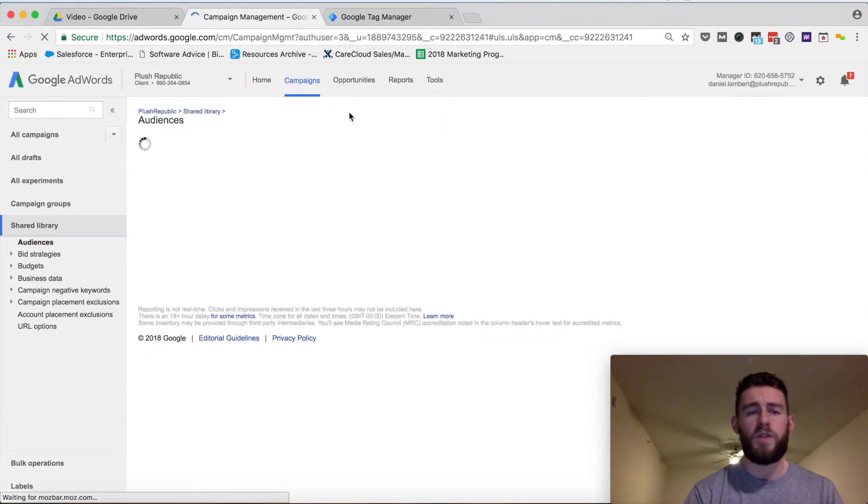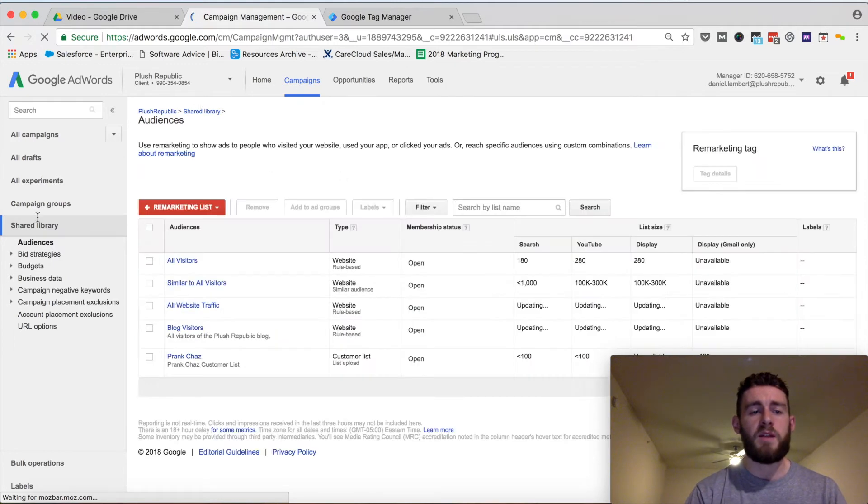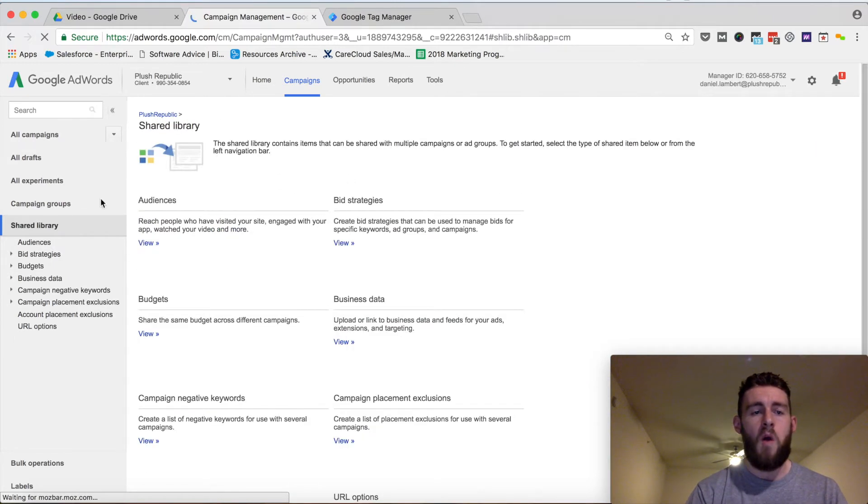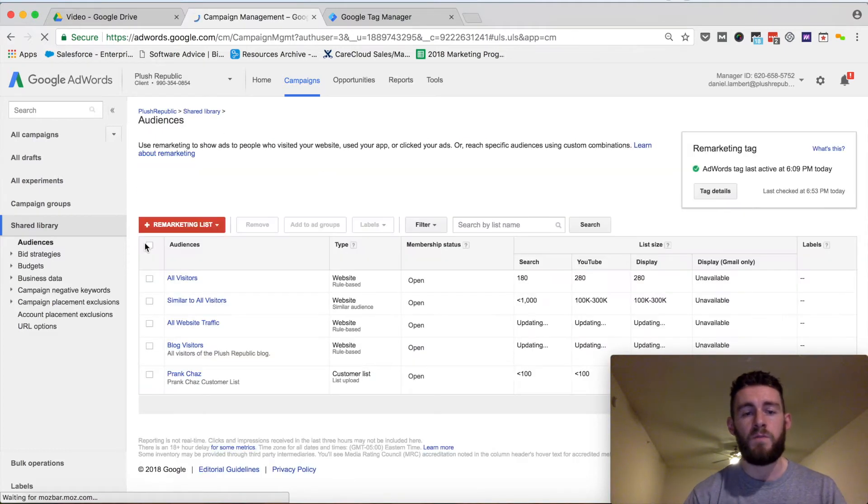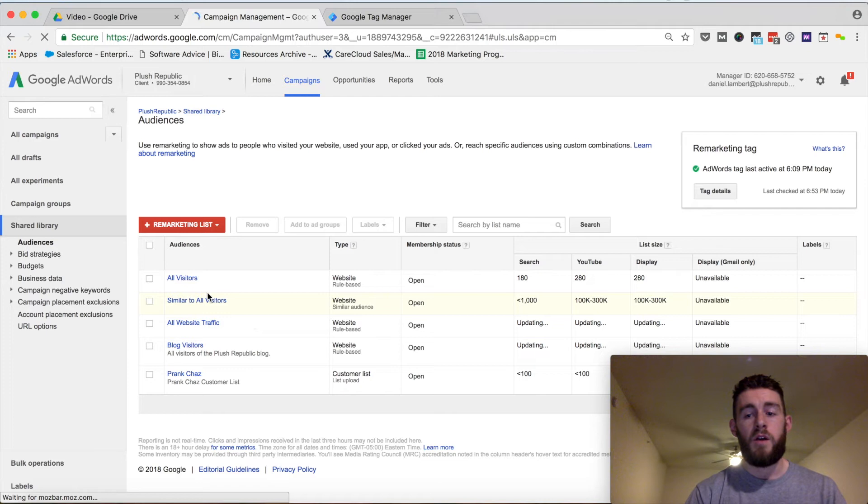So once I'm within AdWords, I just want to be on any one of these tabs. And on the sidebar here, I would select Shared Library, and then under Audiences, click View. Here are all my other remarketing audiences which I already created.